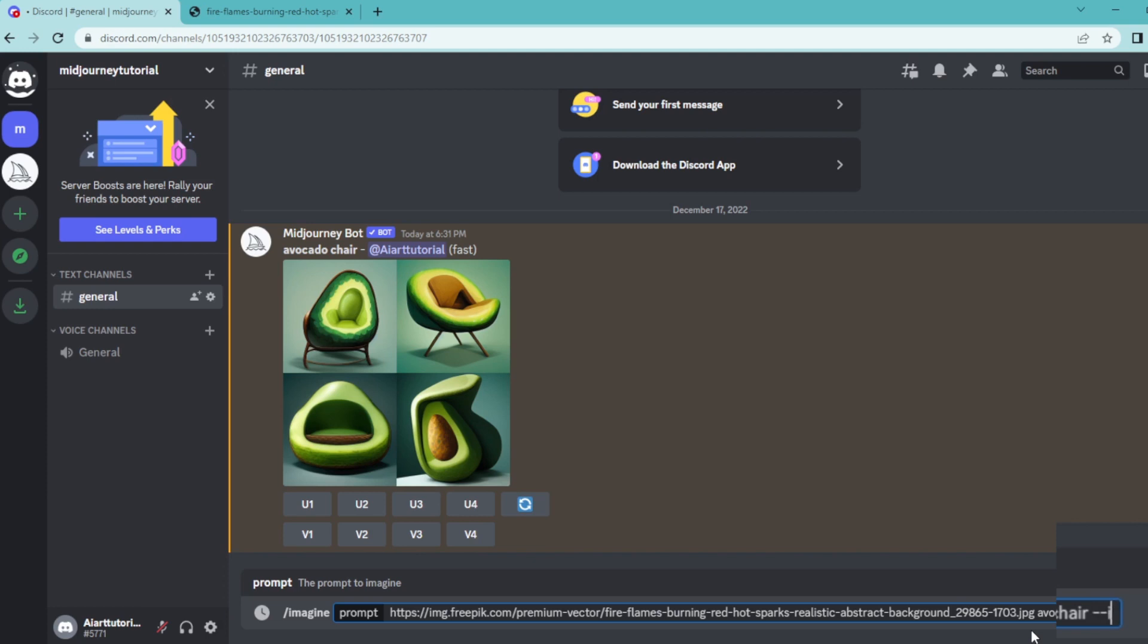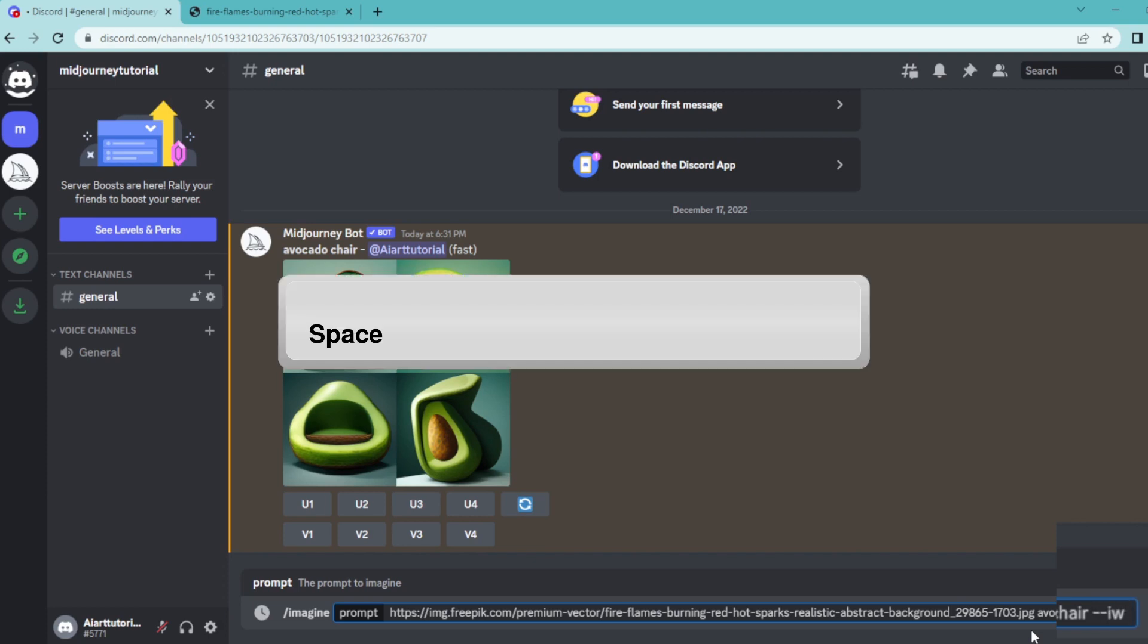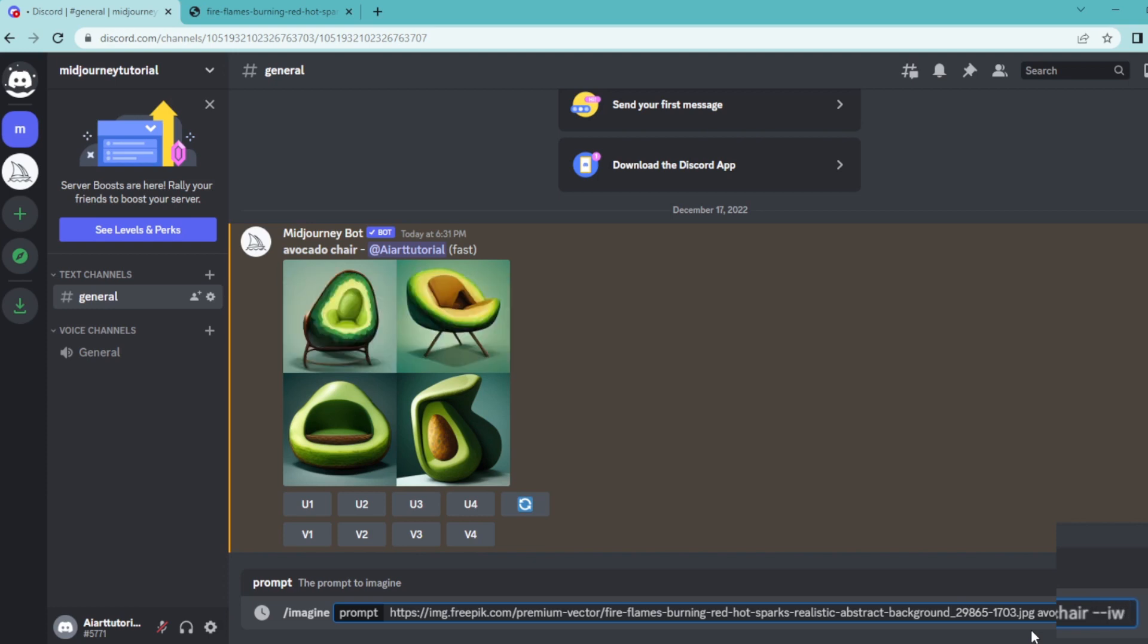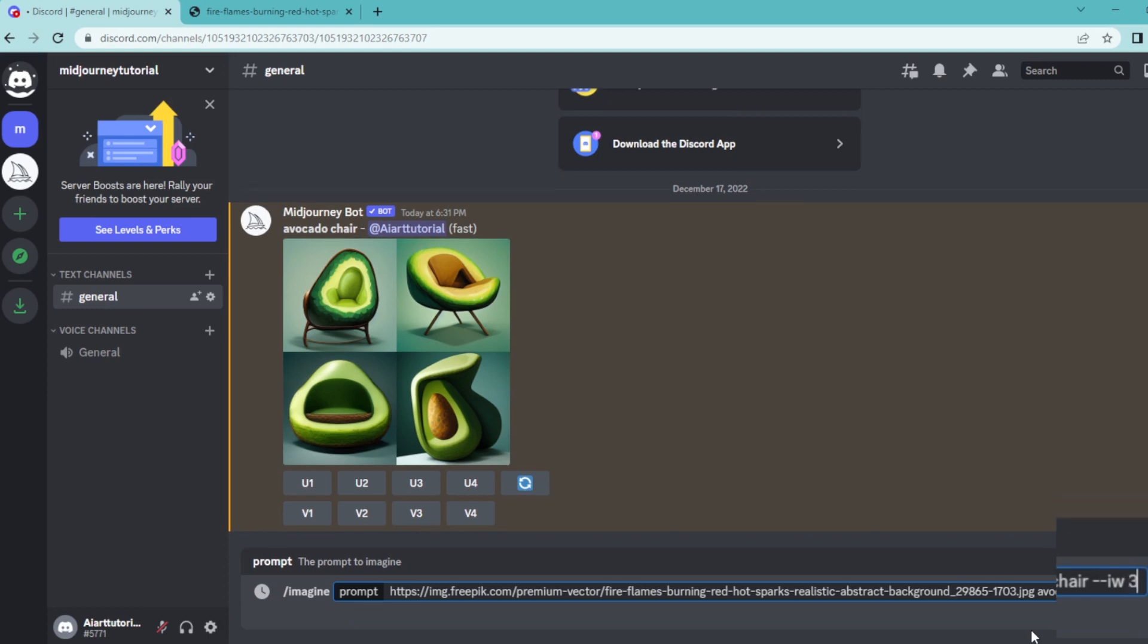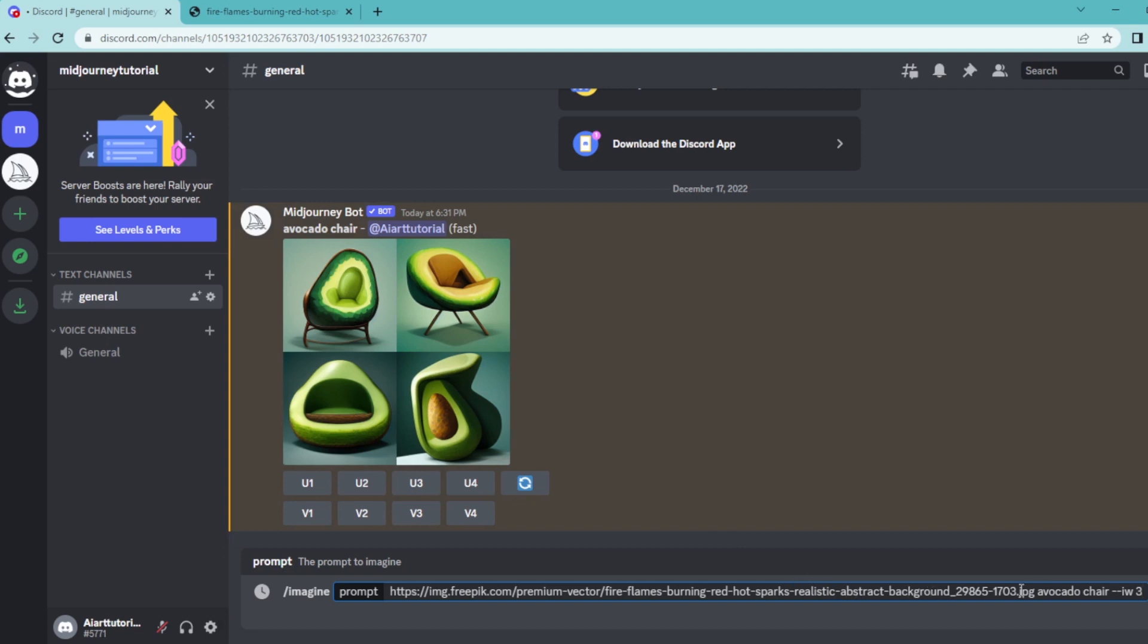Then hit space and let's say three. Basically this IW function allocates the weight between the two images. The more it's close to zero, it will look like our first image, and the more it's close to five, it will look like our URL. In order to show you the difference, I'm going to export two different images.